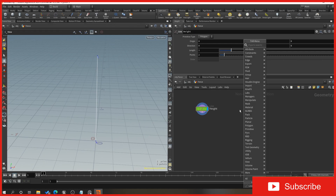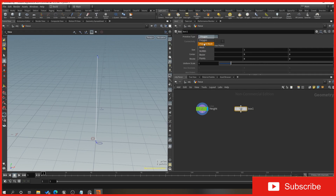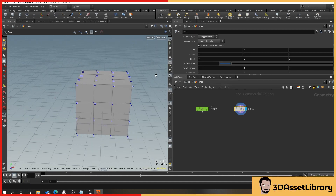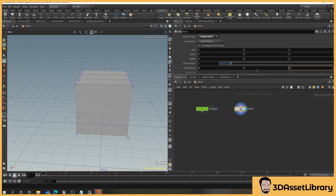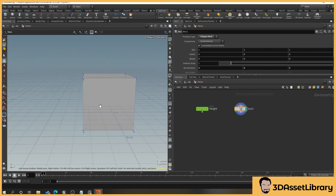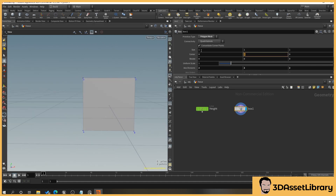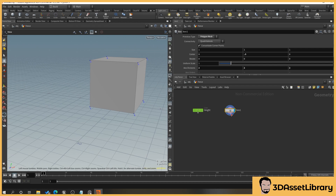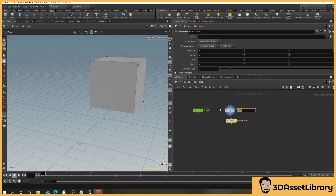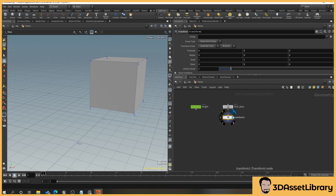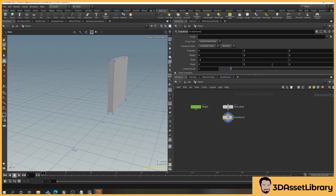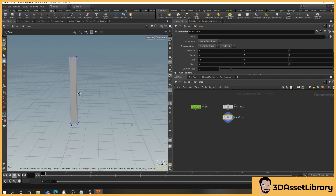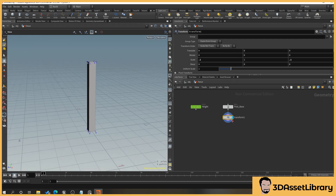Go back to the network view, right click and type 'cube'. Set it to a polygon mesh, then set the axis divisions to two, two, two — so we've got a four-cornered box. Set the center to 0.5 so that when we change the height of our line it always goes up and not both ways. Drag off the box pin, type 'transform', and give this box the name 'post base'. On the transform, set the scale to 0.1, 0.1 — that gives a bit more of a post width.